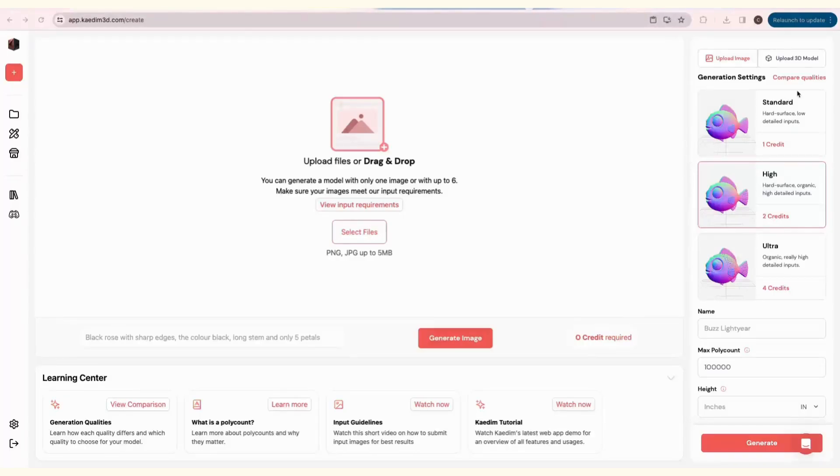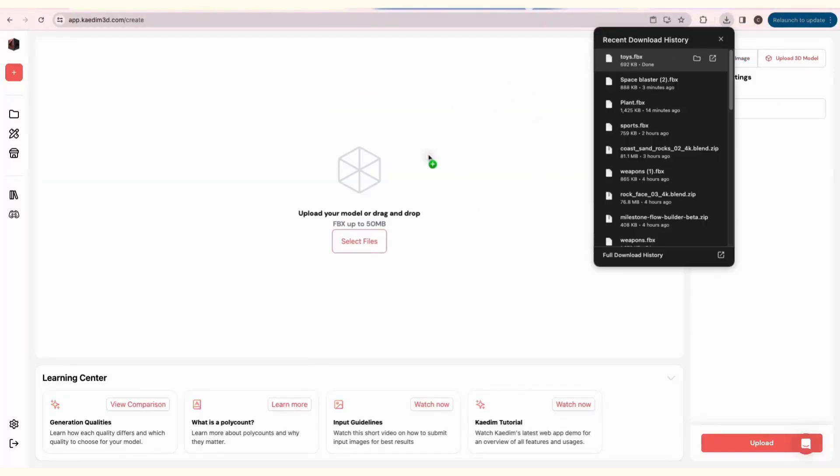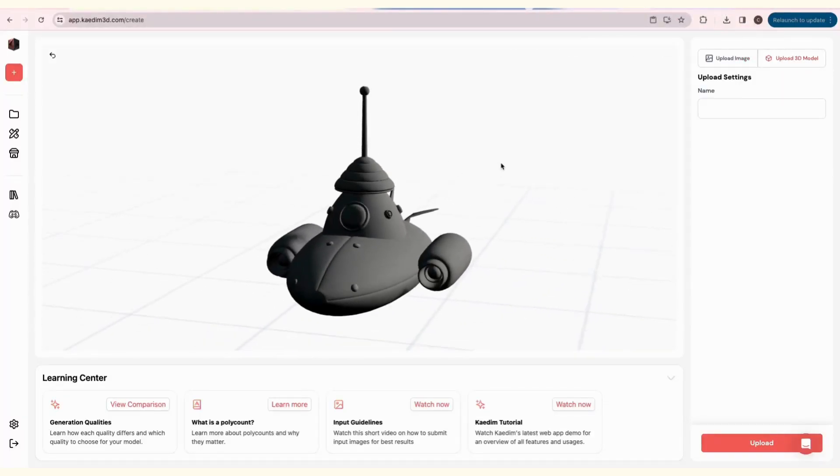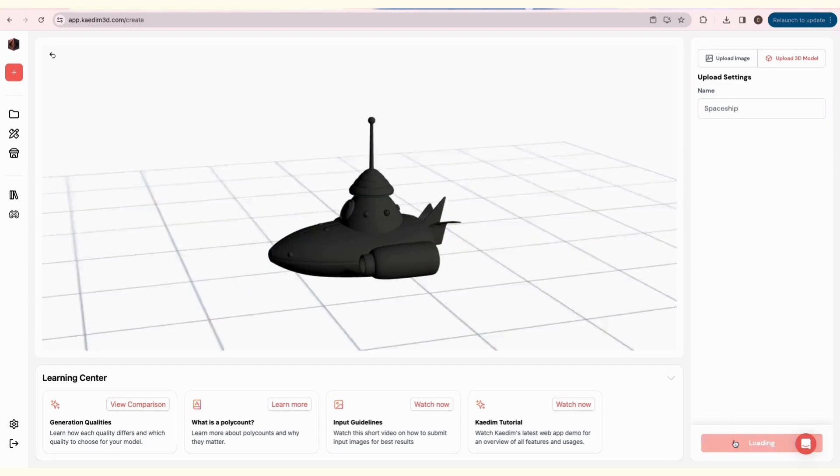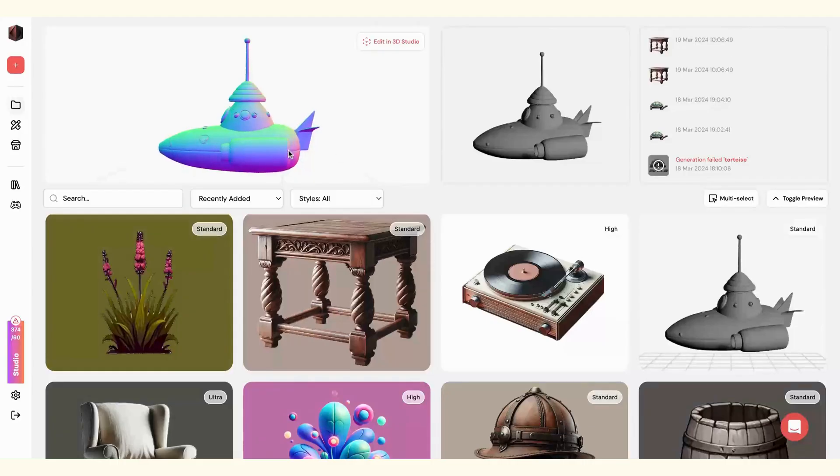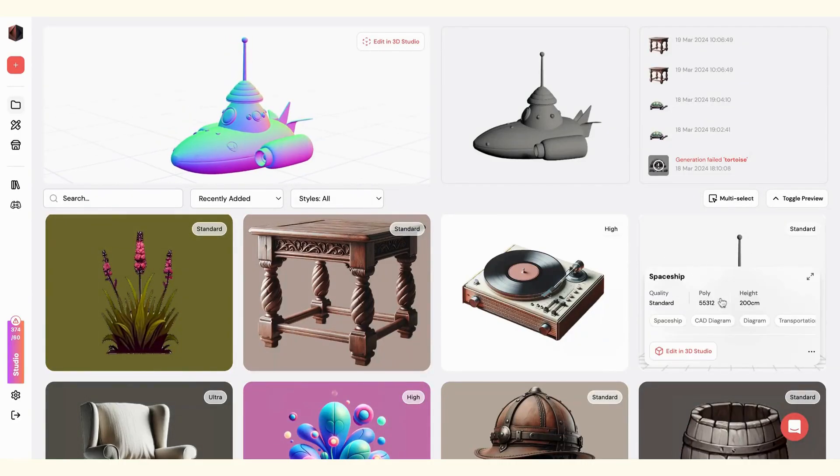Next, we'll try uploading our own 3D model. You can upload an FBX file of up to 50 MB. Name your asset, and click Upload. This will show up in your Assets page, like any of your generations.